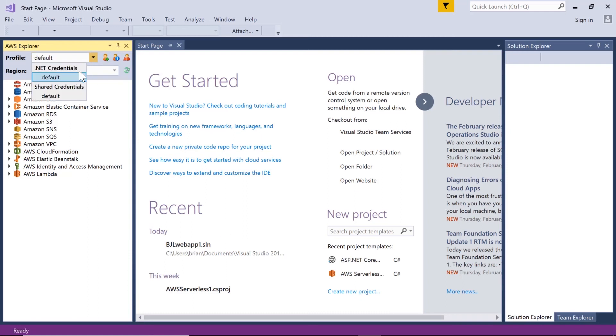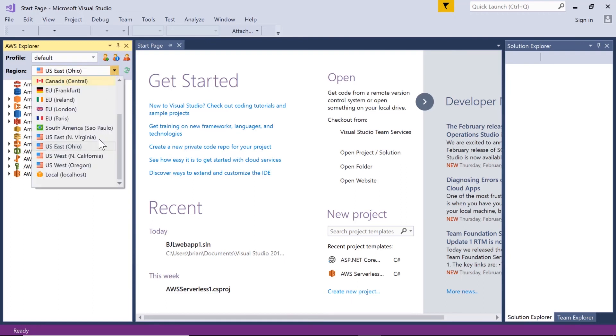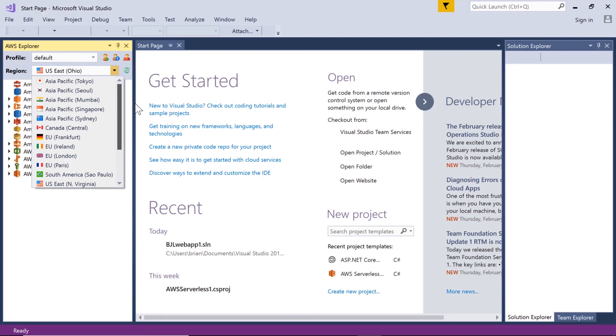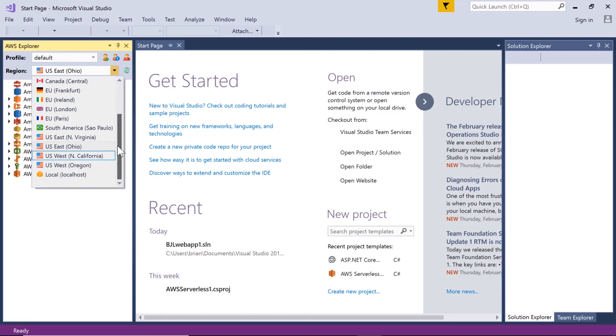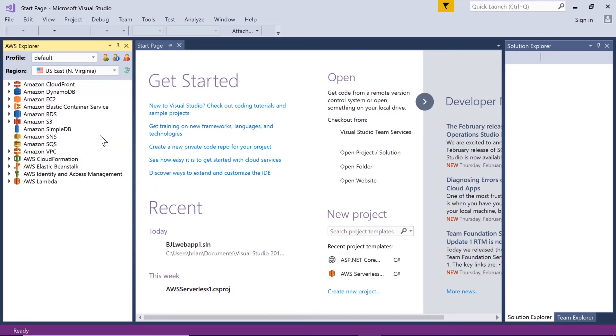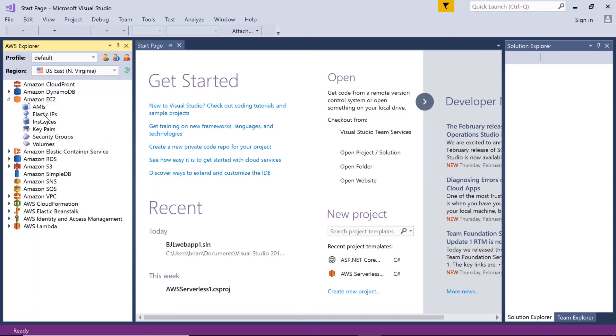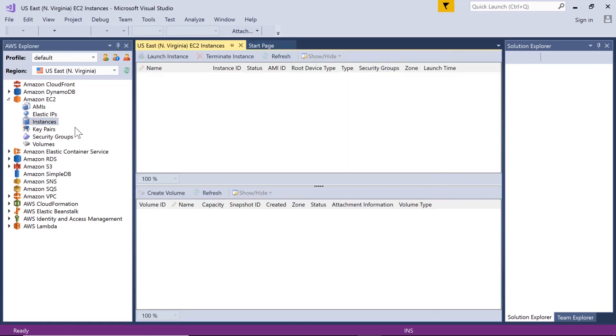I've got my default thing. Let's go see if I change to the US East region if we can see some of my VMs. So we'll click on Virginia, expand EC2, take a look at Instances, and there they are.